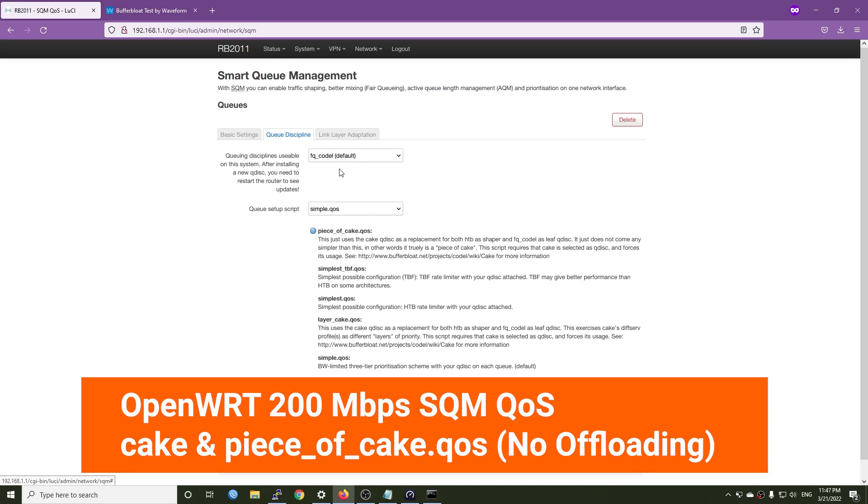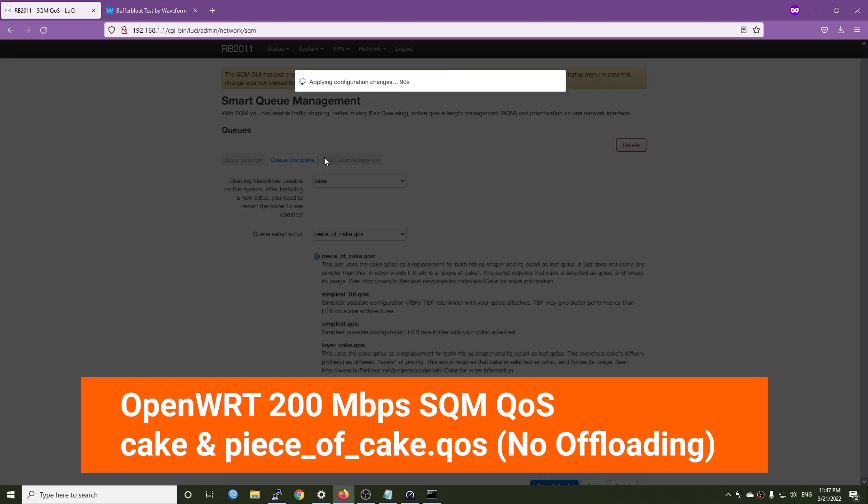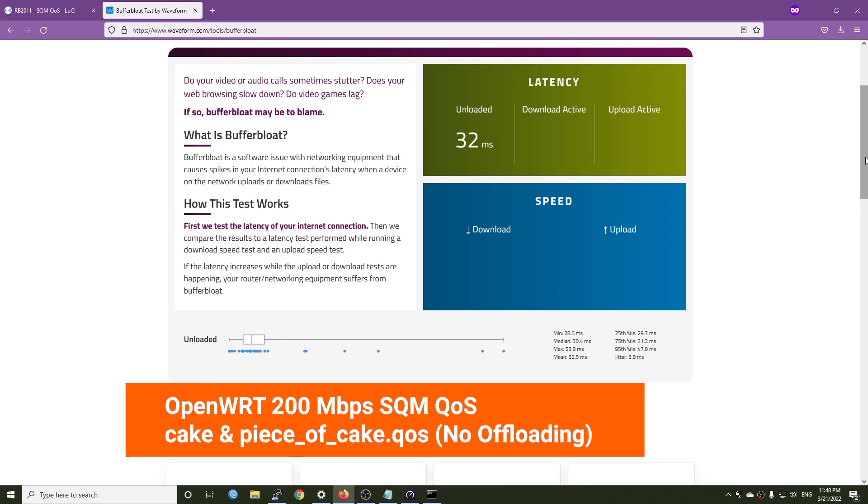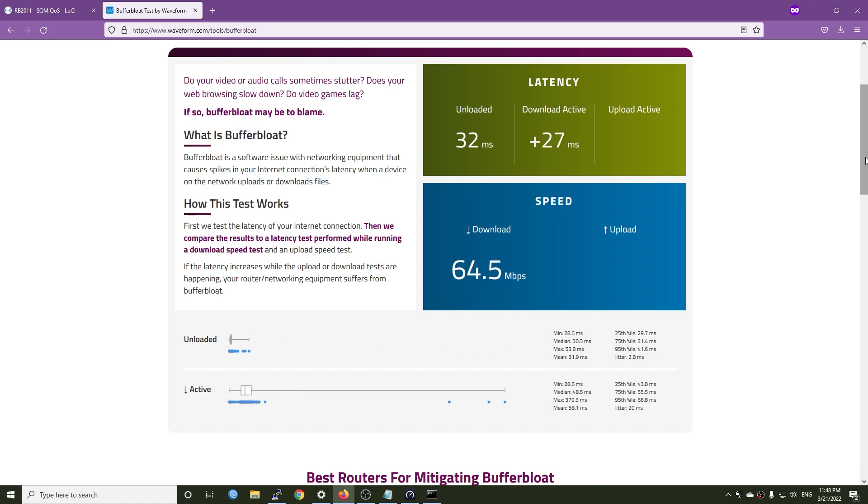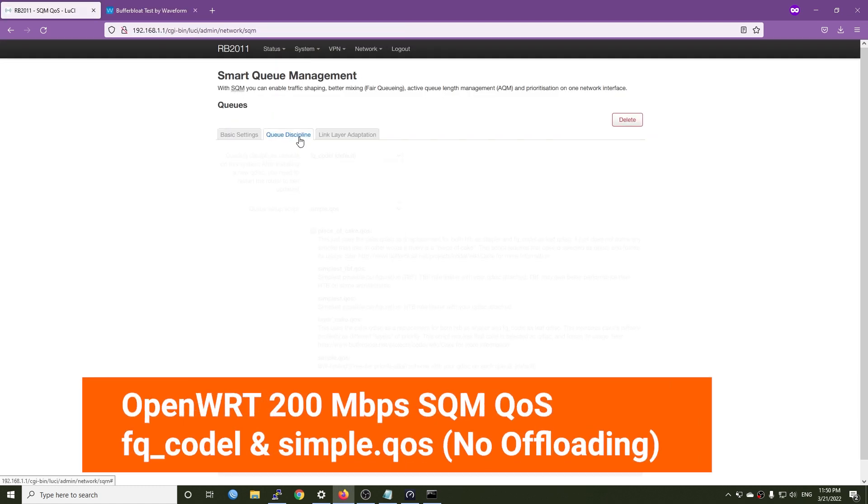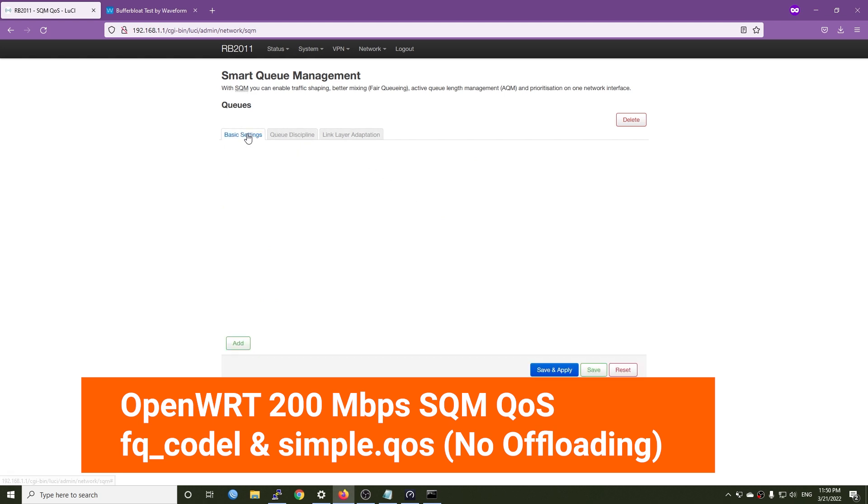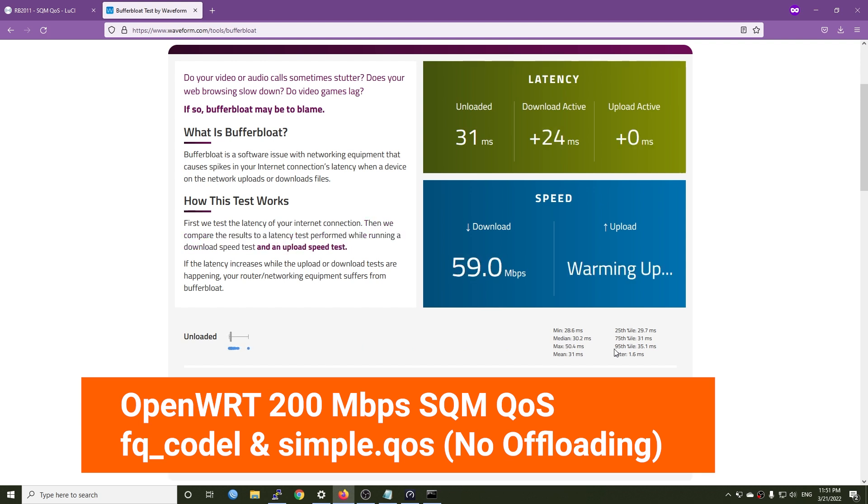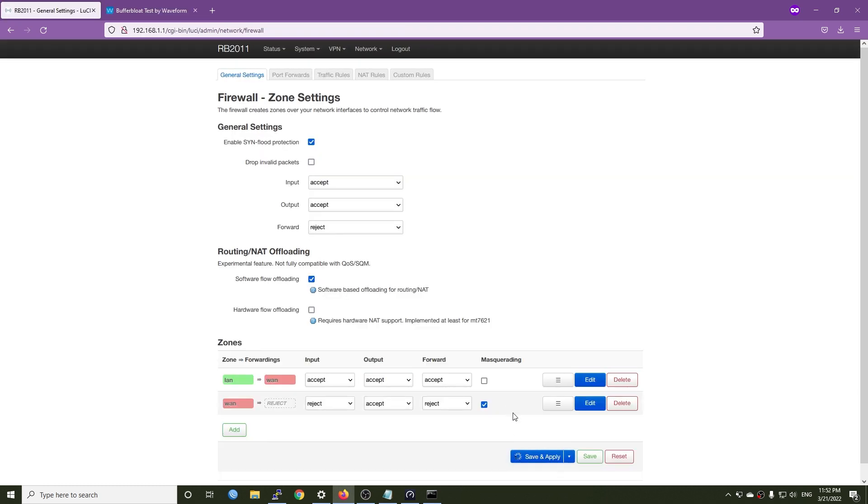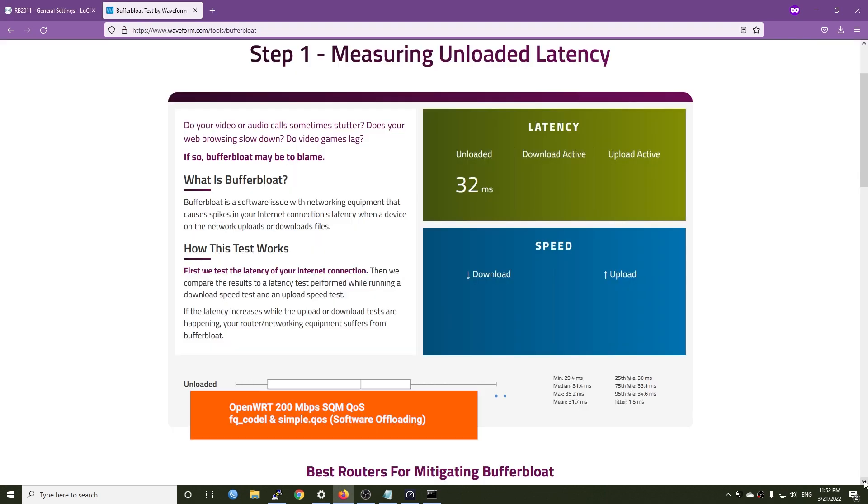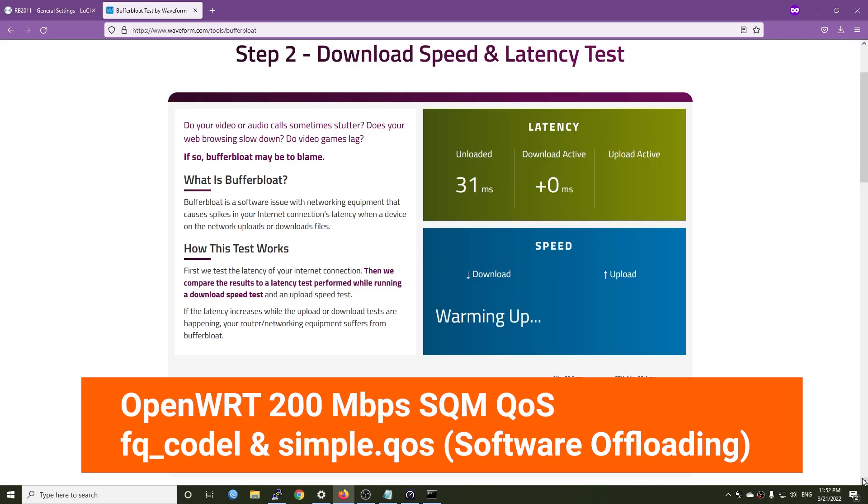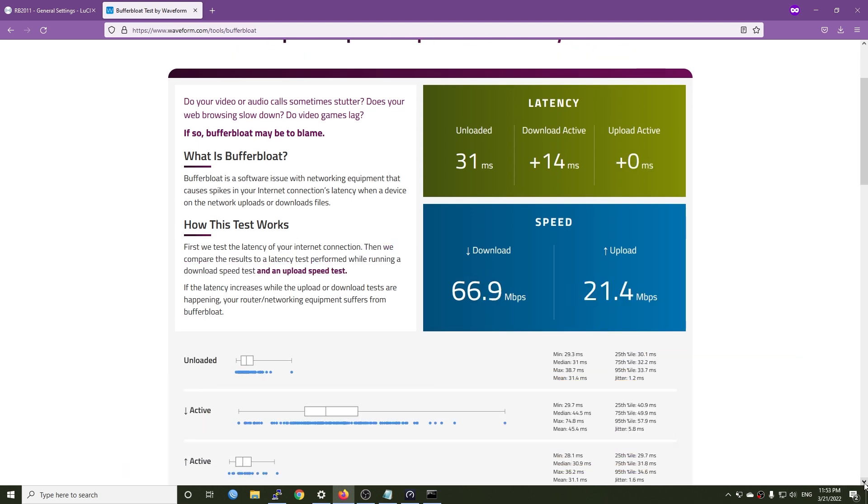Now I will enable SQM QoS for PPPoE WAN, set the speed to 200 Mbps and go with cake and piece of cake. The download speed decreased to 63 Mbps but the download active latency goes down to 25 ms. Even though the result is A, I'm not okay with the result that I have. So I will try to change the queue to FQ_CoDel and simple.qos. We can see that the result is almost the same with cake and piece of cake. I will enable software offloading and run the test again. This time we can see the download active response time decreased to 14. Previously it was 25. There is an improvement with software offloading, but this is not all we want.